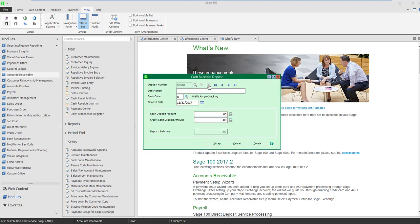I'm going to create a deposit. It doesn't matter what the bank code is. It does matter what the deposit date is because that will be my transaction date. I'm going to have zero for my cash deposit and of course my credit card deposit because I didn't receive any money.